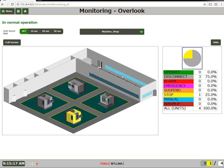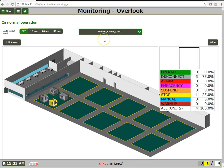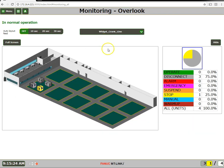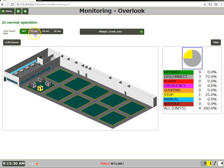You can have up to 10 different layout views. You can manually choose which view to show, or you can set this to automatically roll over at a set interval of 10, 20, or 30 seconds.